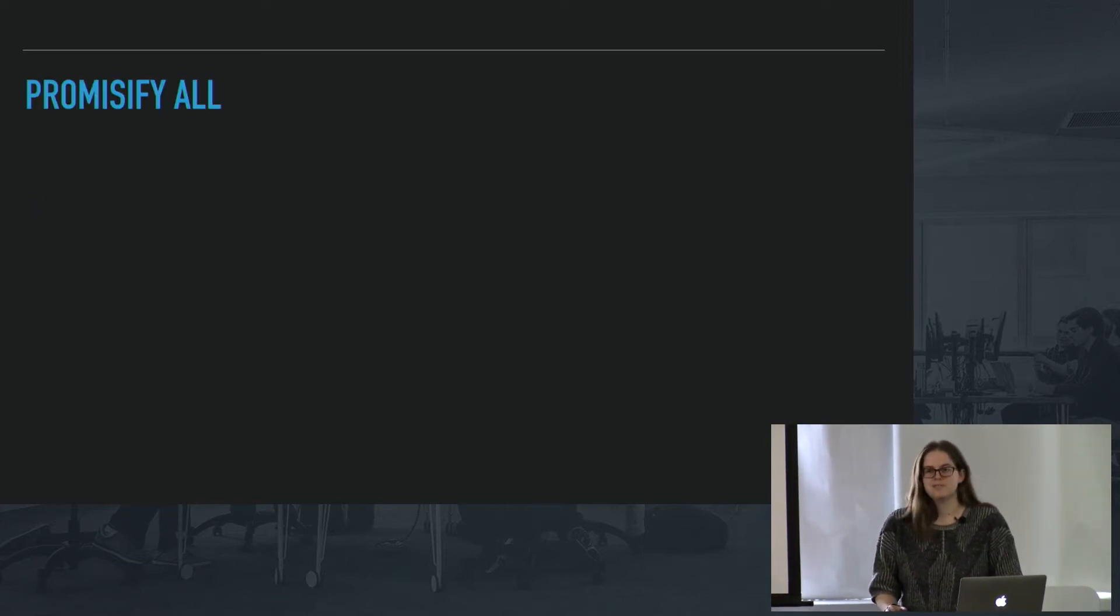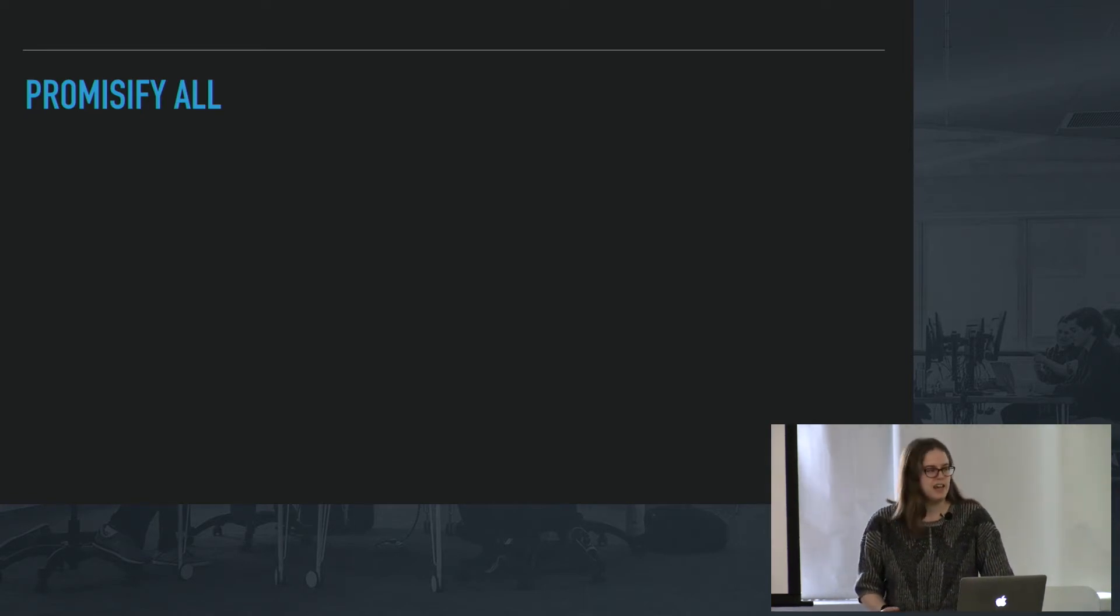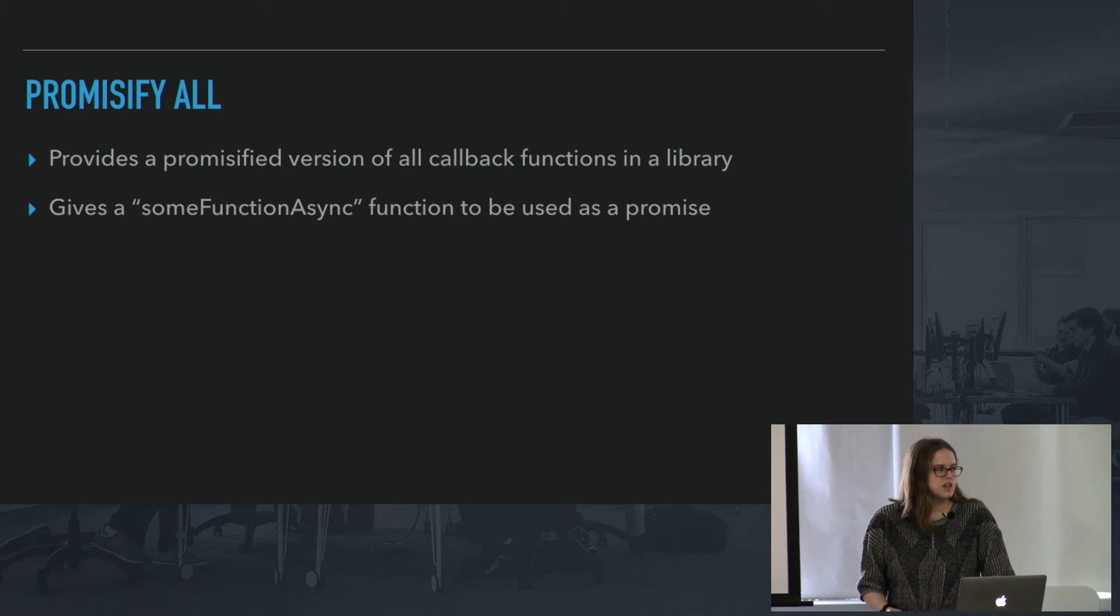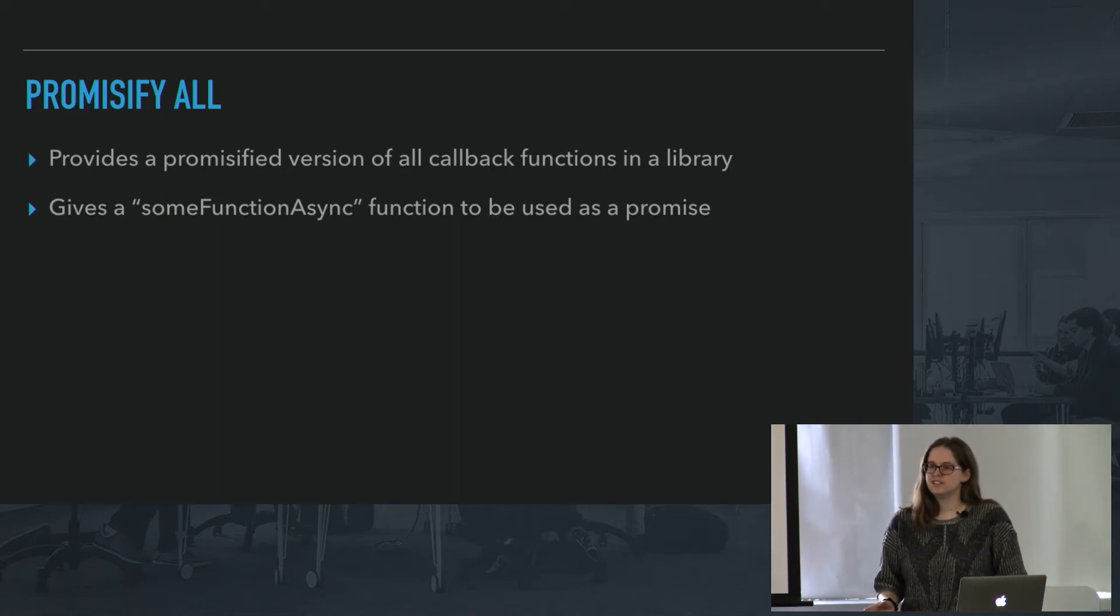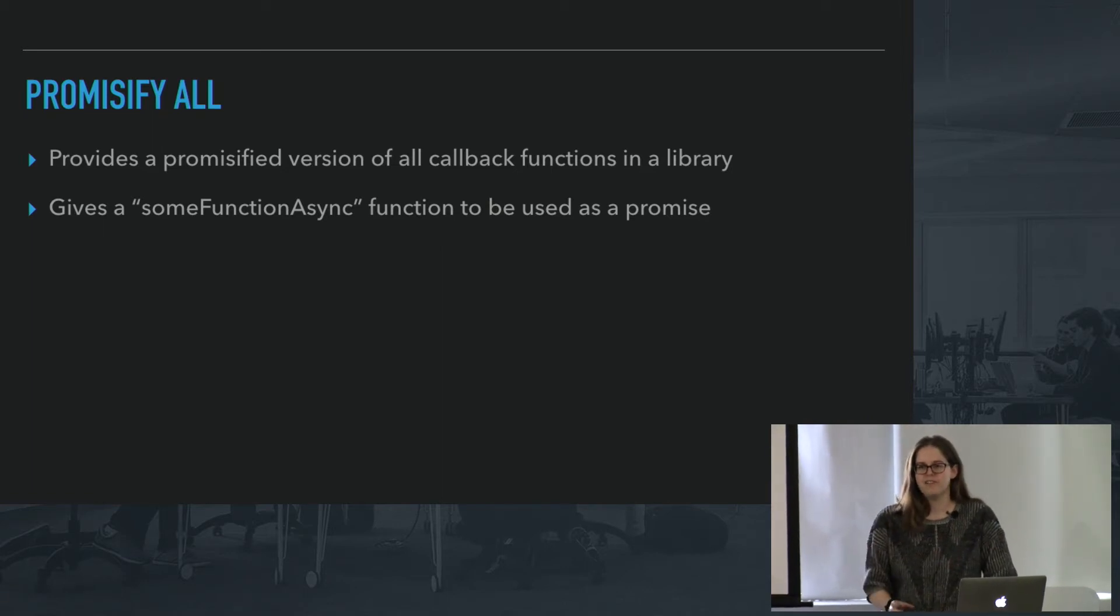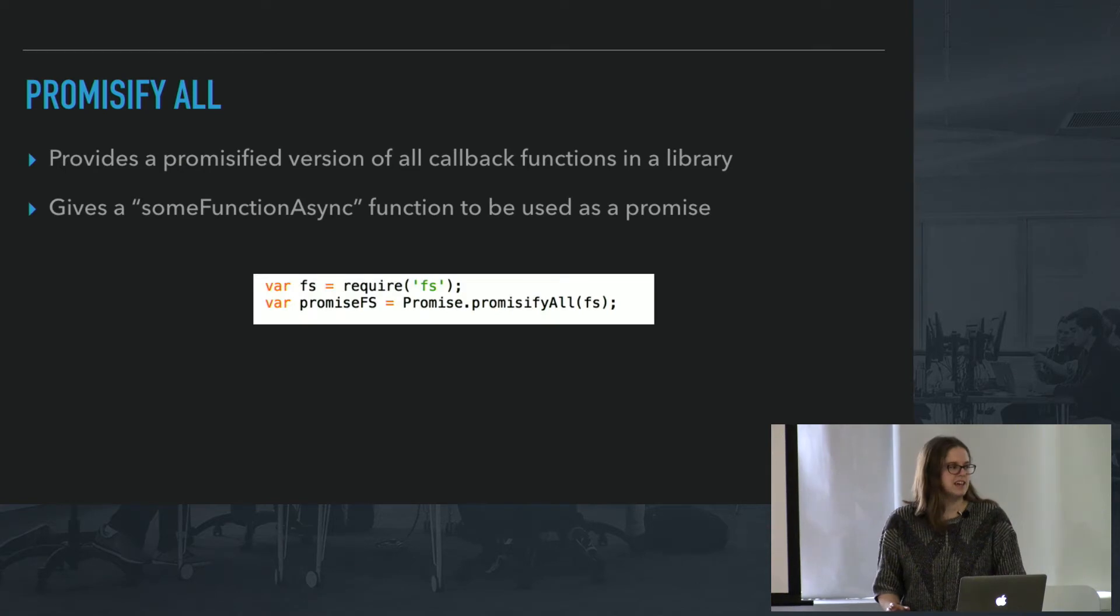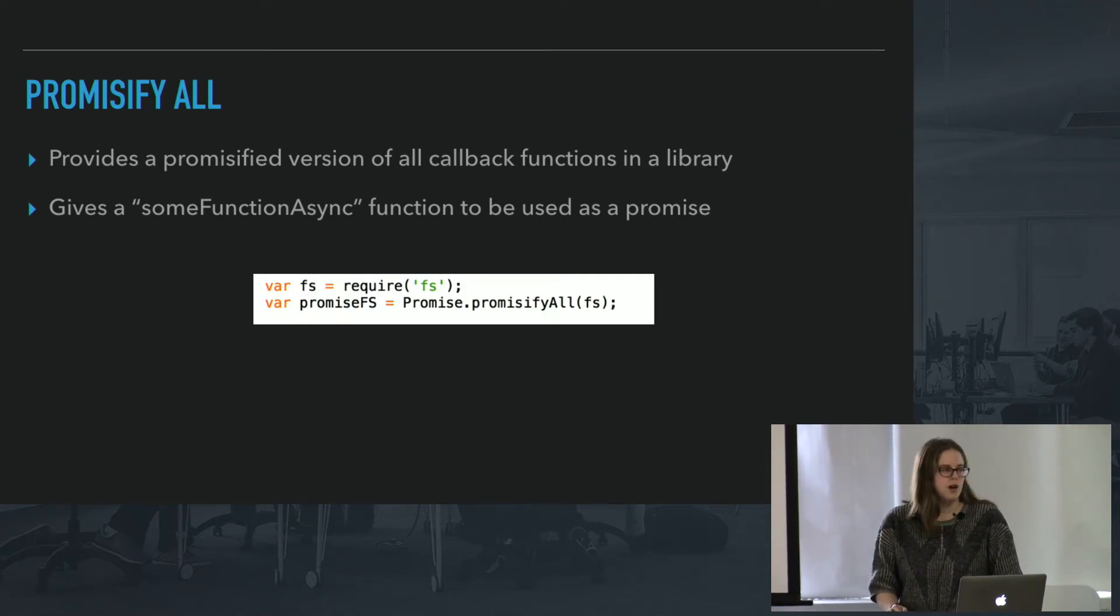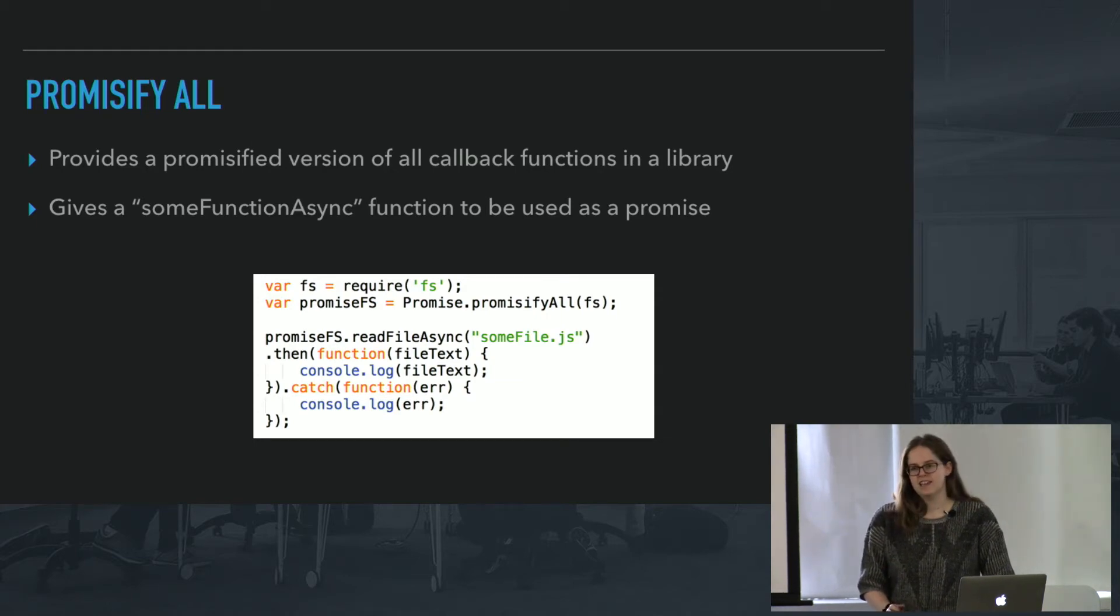And even cooler is promisify all, because promisify all lets you do this but with a whole entire library. So for every function that exists in this library, let's say the filesystem, you're going to have whatever the name is async. So instead of having some function, you're going to have some function async. So here I'm promisifying all of the filesystem module, and then I can use readfile async again.